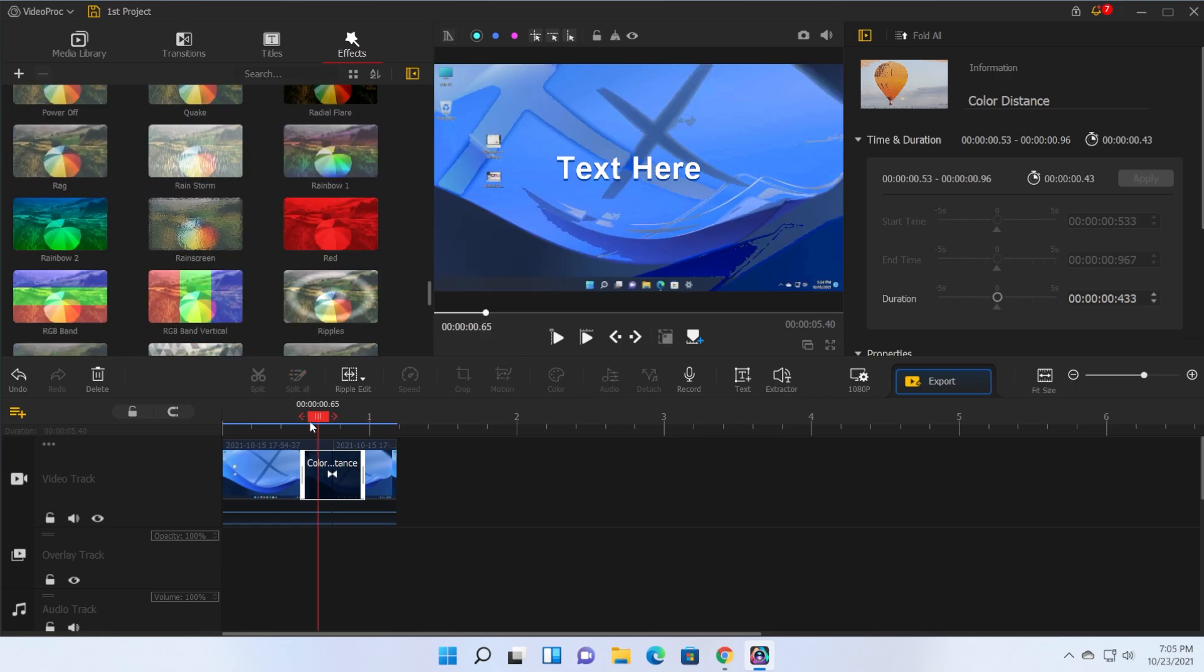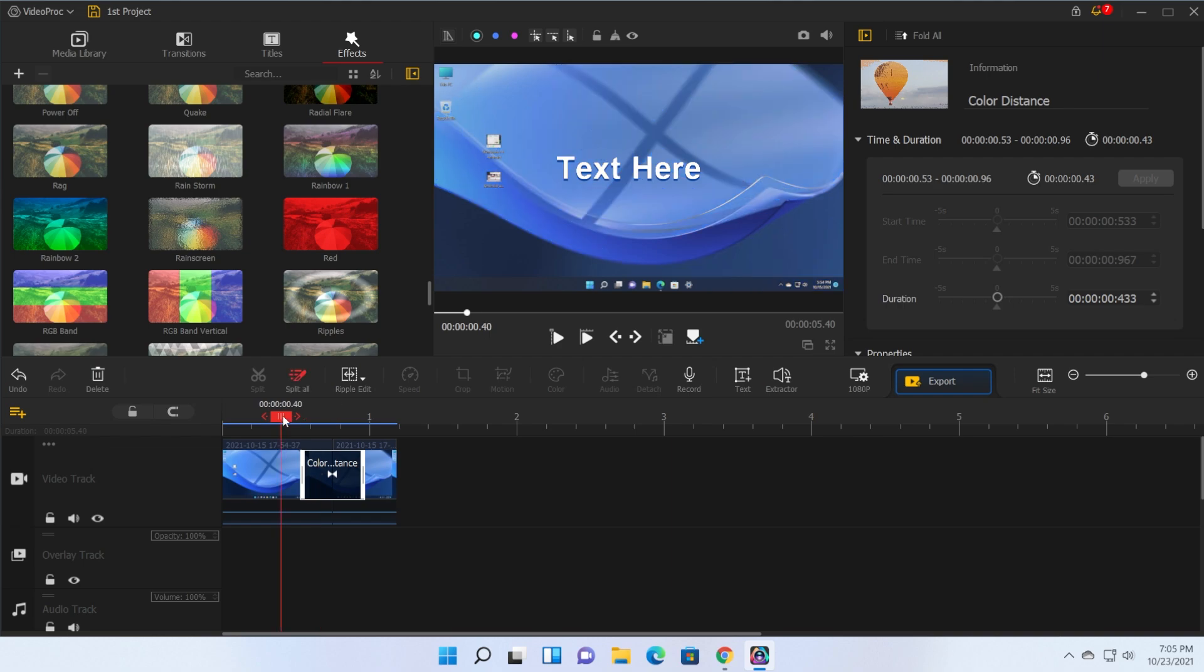What is really cool about this software is that it also can support 4K video editing and also GPU hardware acceleration which is really useful for those of you who edit a lot of videos.